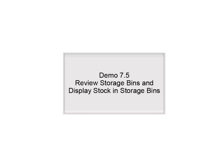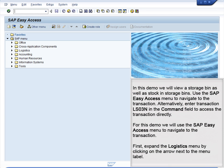Demo 7.5: Review Storage Bins and Display Stock in Storage Bins. In this demo, we will view a storage bin as well as stock in storage bins. Use the SAP Easy Access menu to navigate to the transaction. Alternatively, enter transaction LS03N in the command field to access the transaction directly. For this demo, we will use the SAP Easy Access menu to navigate to the transaction.